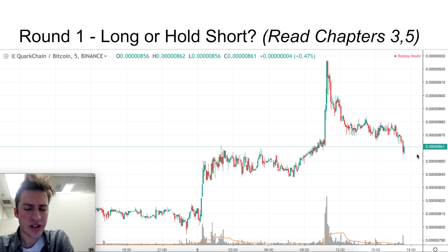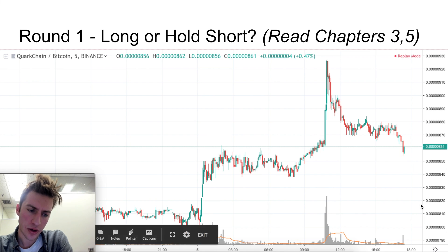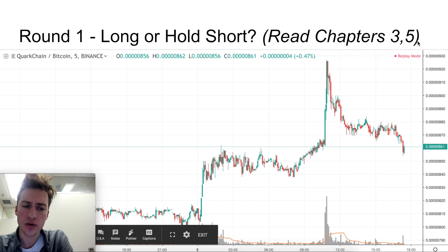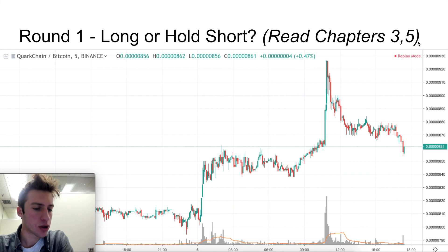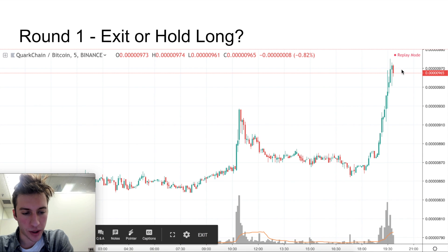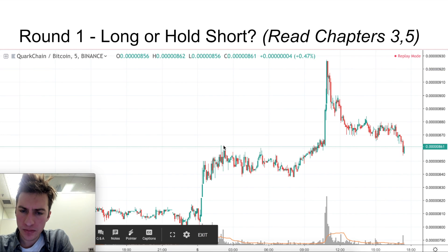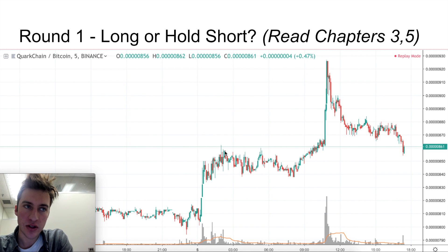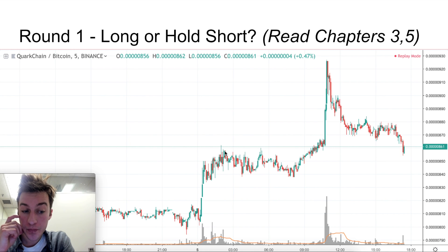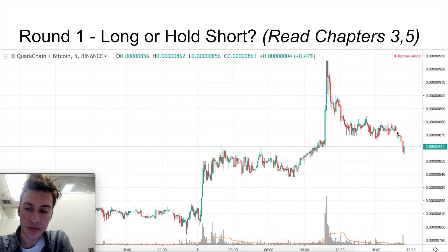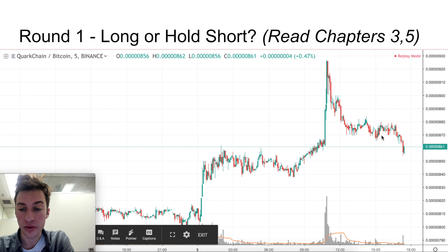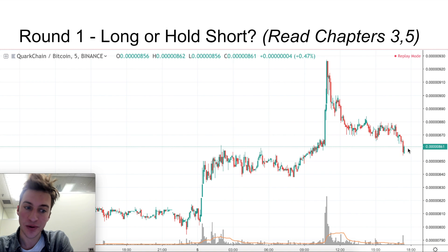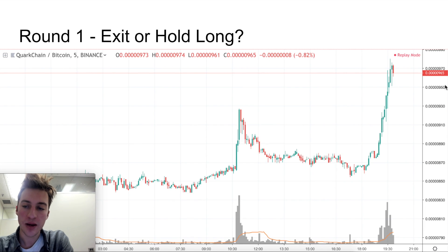Here, is it better to go long, or should we hold our short and expect price to go lower? I recommend rereading chapters three and five. The answer is: reverse, go long — price goes higher. Why? Previous resistance here became support, as highlighted in chapter five, and we had a volume spike. Also, price goes just below these lows to trigger any stop losses, as talked about in chapter three, and price goes higher.